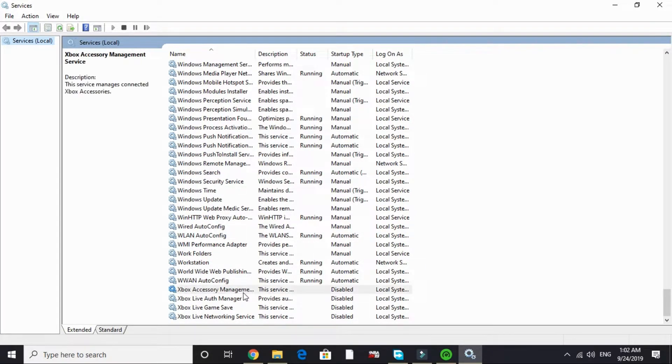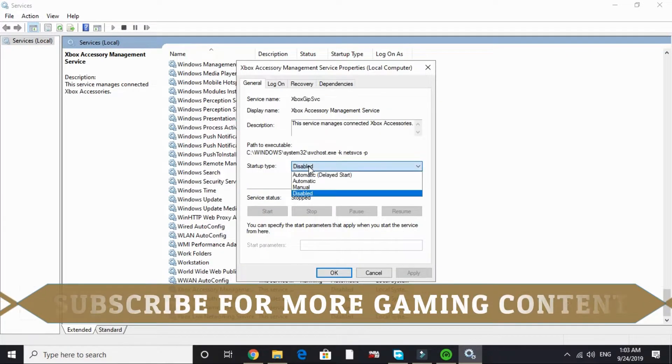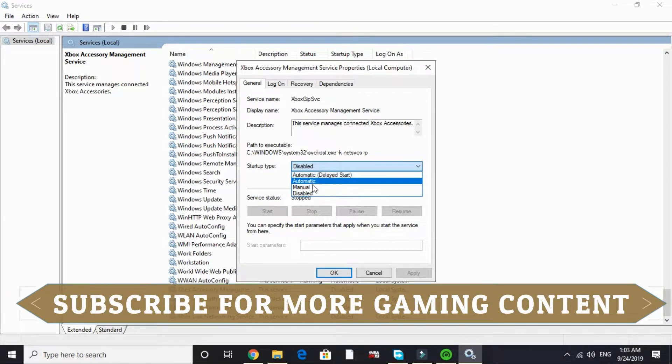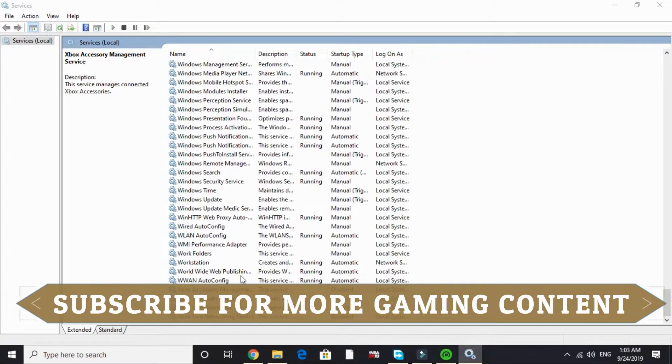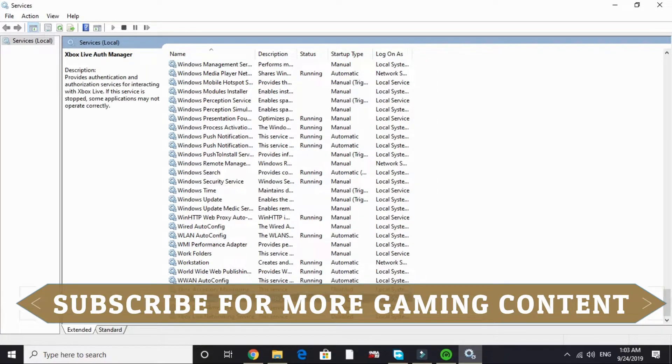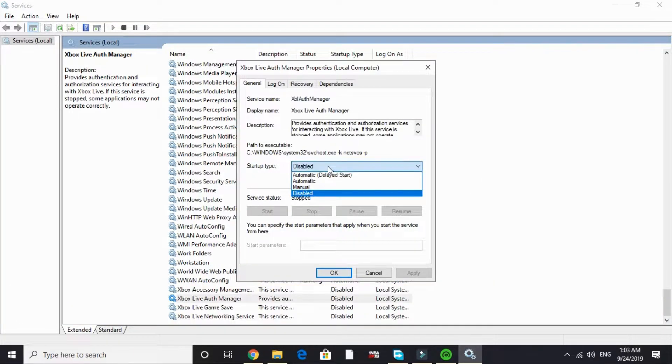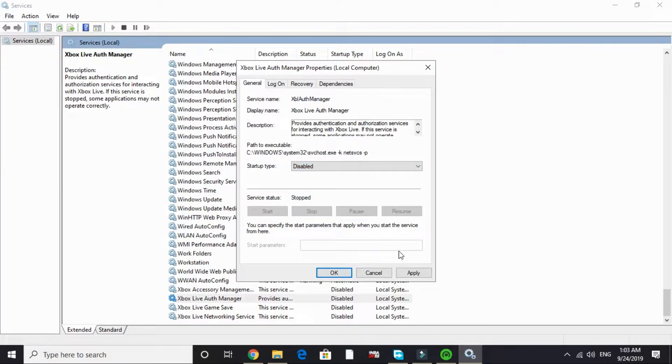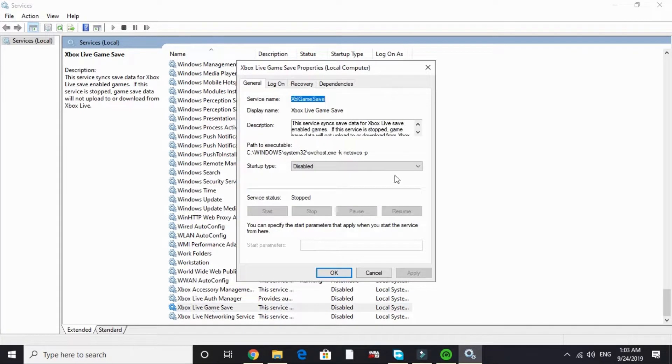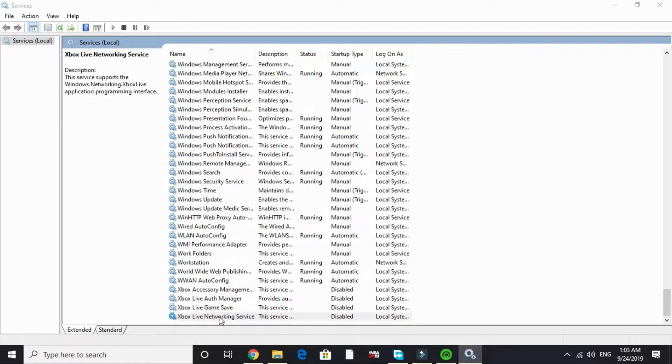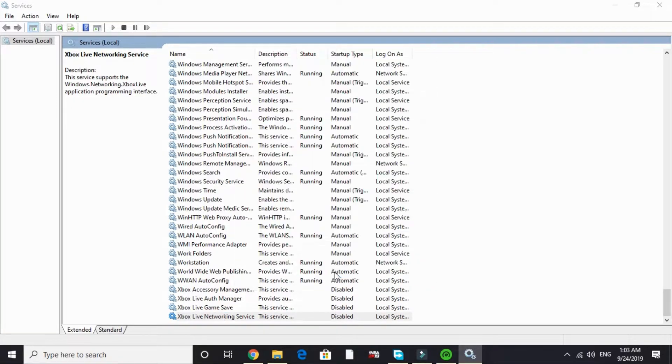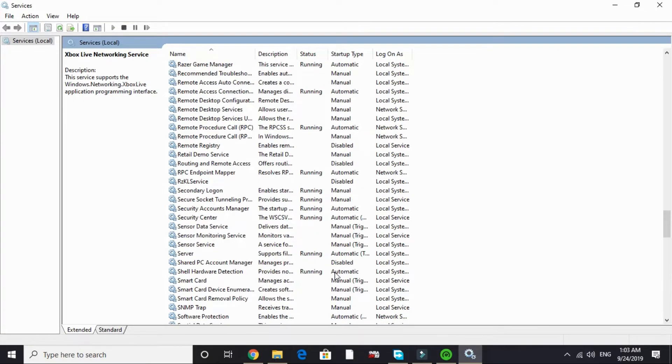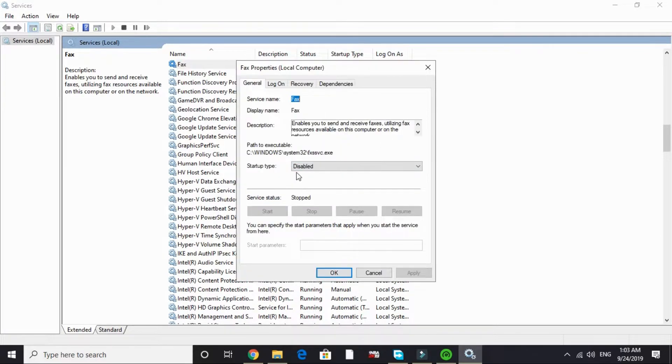In X, Xbox Live - Xbox Accessory Management Service - double click on it. By default it is on manual or automatic. Just click on disable and apply and click OK. Do the same with Xbox Live Auth Manager. By default it's on manual or automatic - disable it. And do the same with next to that is Xbox Live Game Save - disable it. And Xbox Live Networking Service, I've already disabled it.